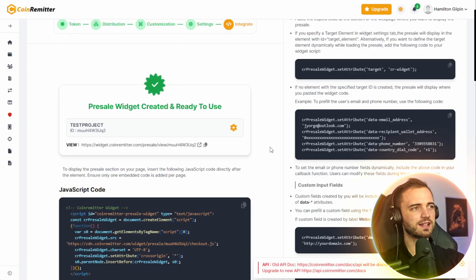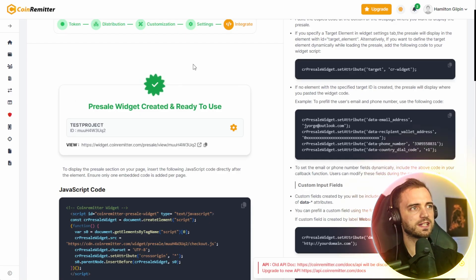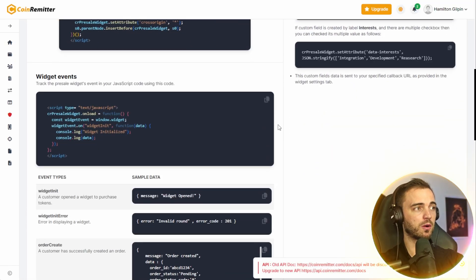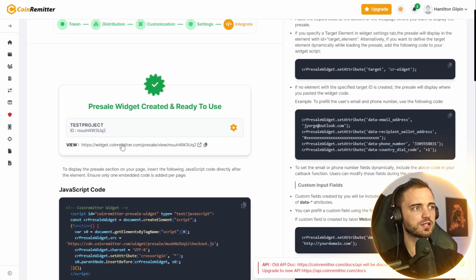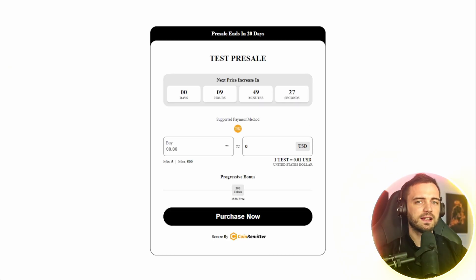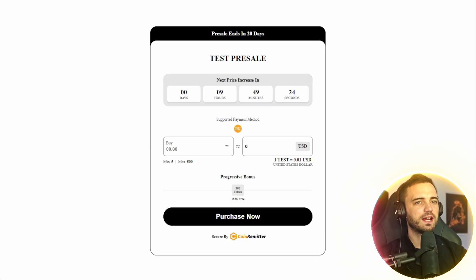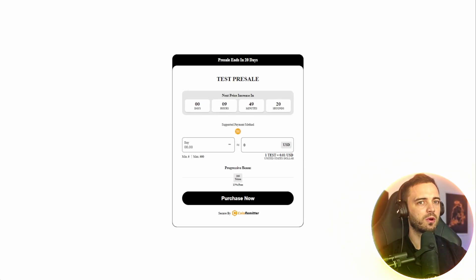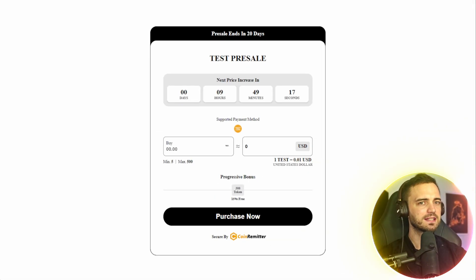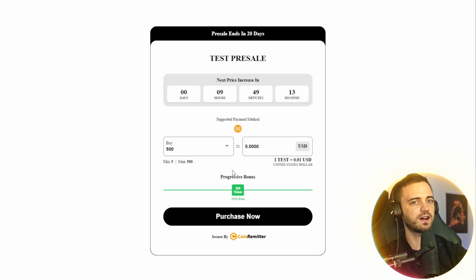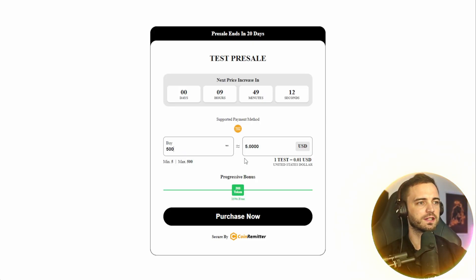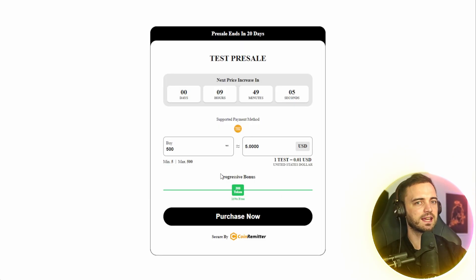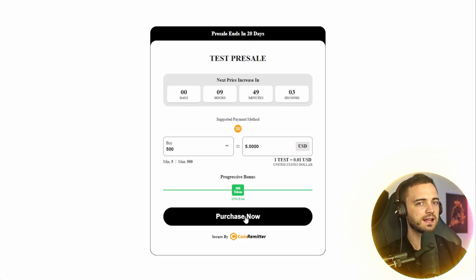And just like that, in a matter of minutes, we created our very own presale widget. We will be sent to this page here, where we can get the JavaScript code put into our websites. Or we can also just go and check the presale widget out by clicking the link. And just like that, you can see that the presale widget is working. So if you had this on your website, you could potentially have it smaller or larger, depending on how you embed it. But let's go ahead and do a test transaction here by purchasing 500 of the tokens. And you can see here, because we purchased over 300, we actually get 15% free. So that's fantastic. Just as we set it up.